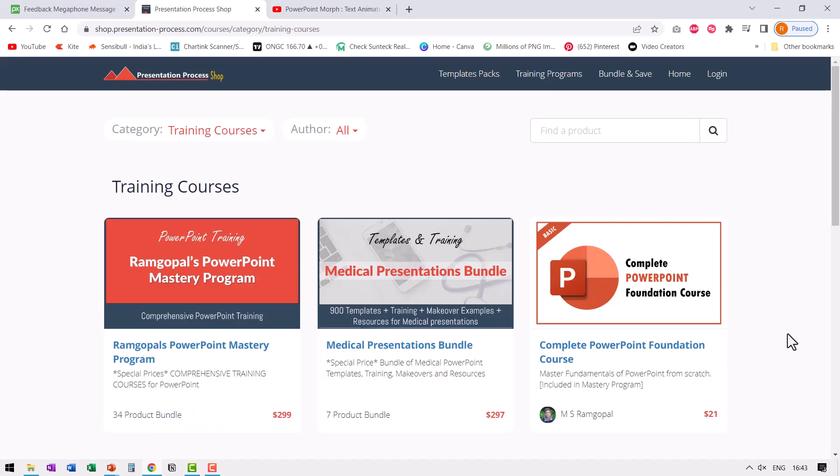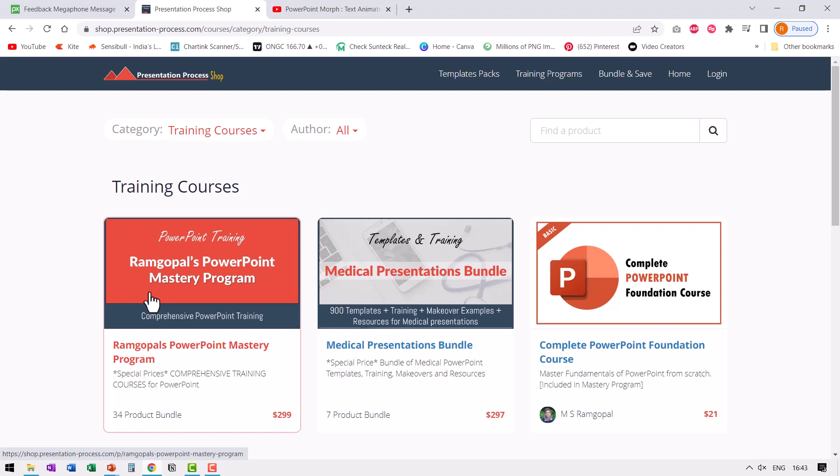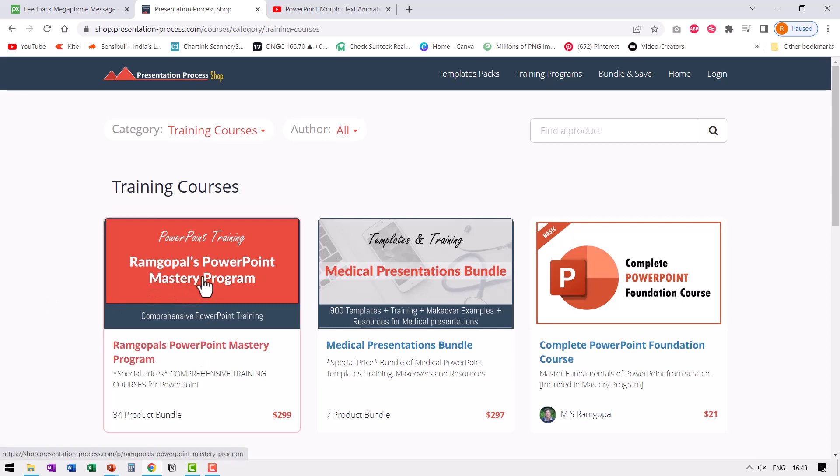To help you master PowerPoint in every way possible, we have this program called Ramgopal's PowerPoint mastery program, which is a 34 product bundle, which teaches you everything there is to know about PowerPoint. You can click on the link and check out more details about this massive program.